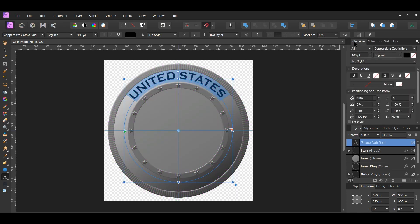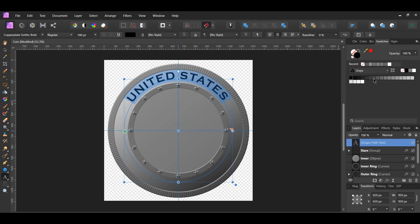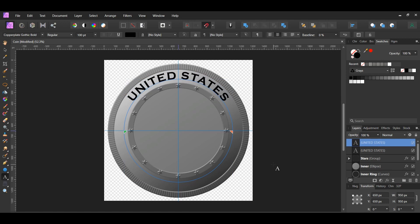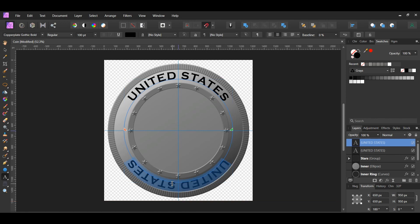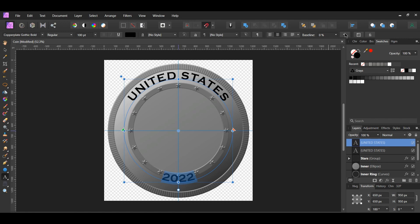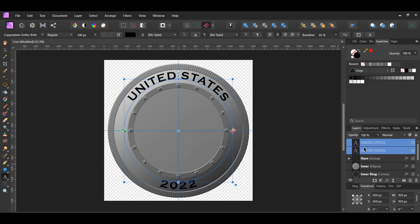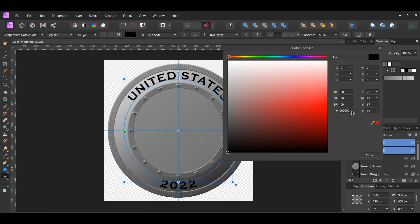Go to the Character panel and set the tracking to 50%. With the text layer selected, press Ctrl and J to duplicate it. Then press Shift and rotate the duplicated text 180 degrees. Select the text and type '2022.' Go to the context toolbar and select reverse text path so the text sits at the bottom of the coin. Go to the context toolbar and set the baseline to 50%. Select both text layers and set their color to hex code 8A8A8A.